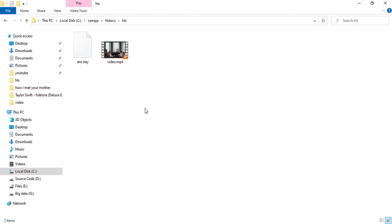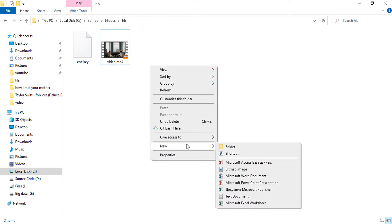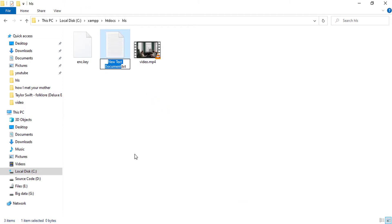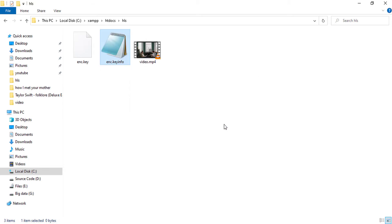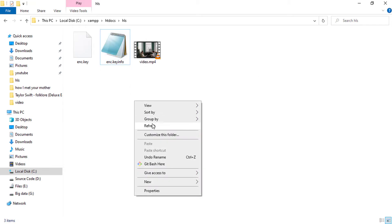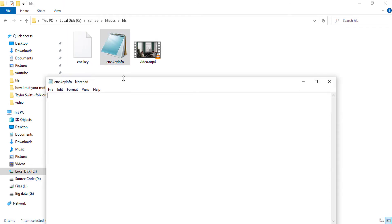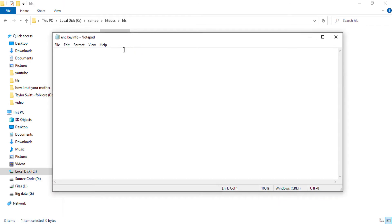Okay, diving to the next step. After generating the enc.key 16 byte key file, I will make an HLS key info file. So I'm on a Windows machine and creating a new text file. The file name will be enc.keyinfo. So on this file I will write the location by which the player will access the key file to decrypt the content file for playing.